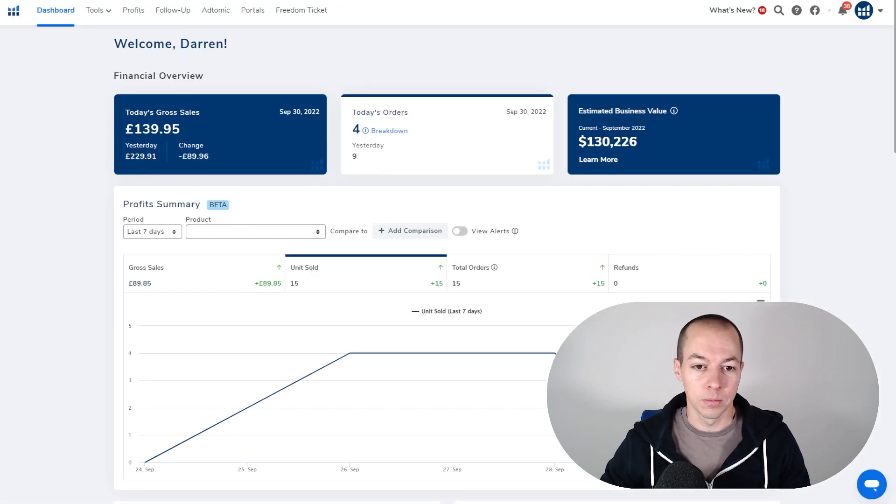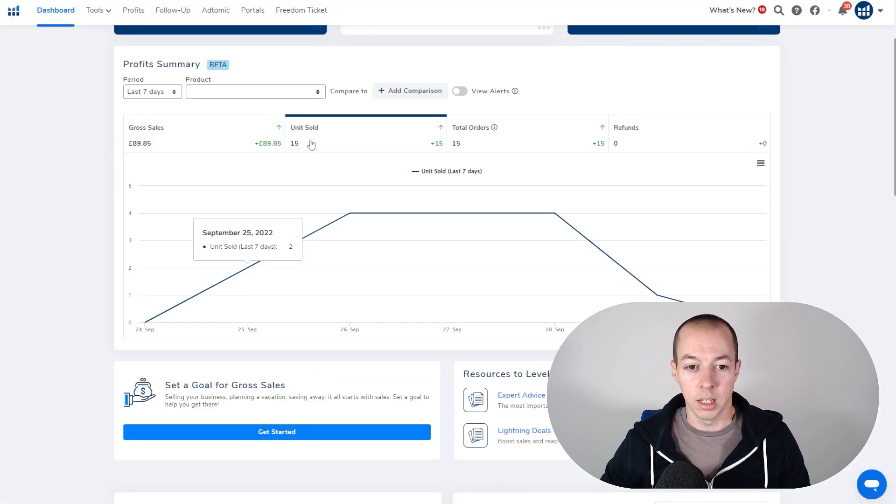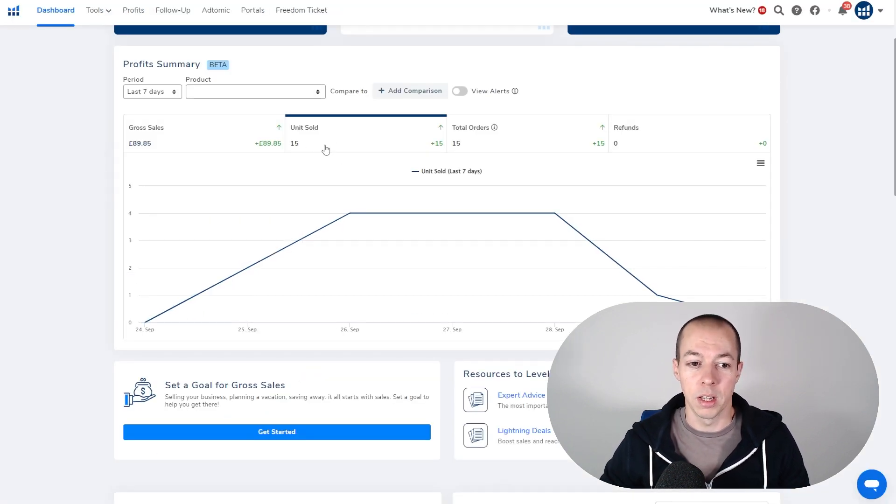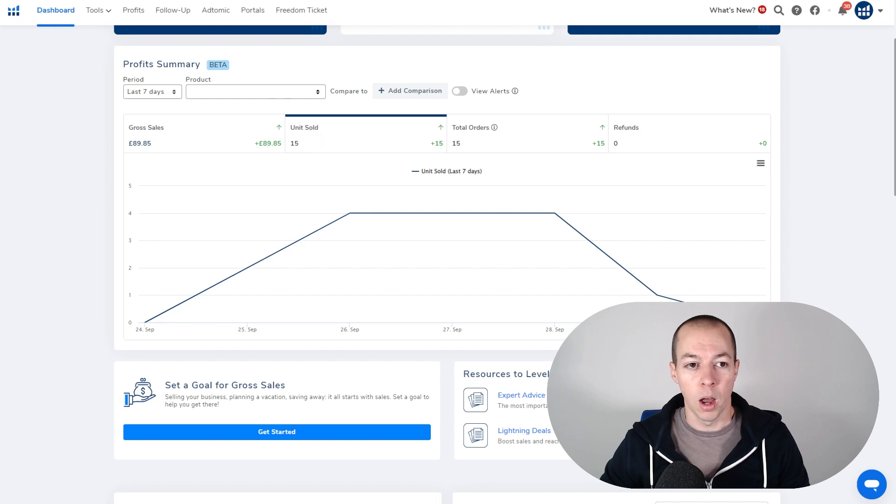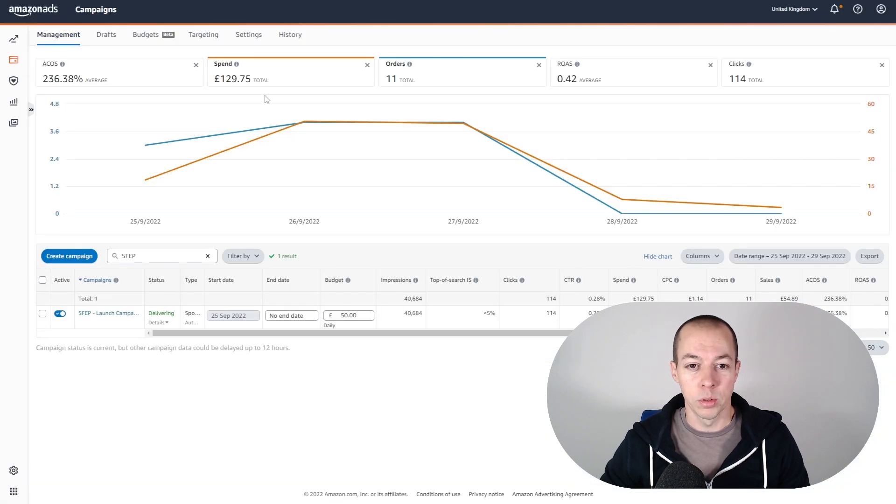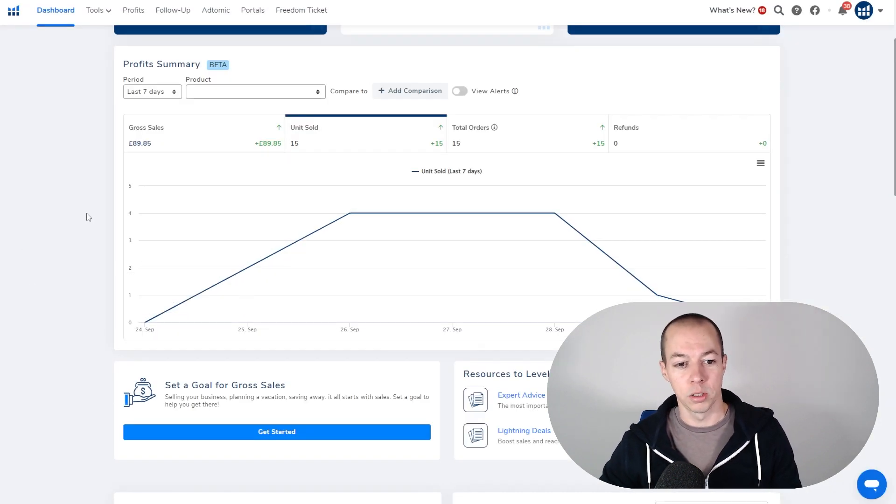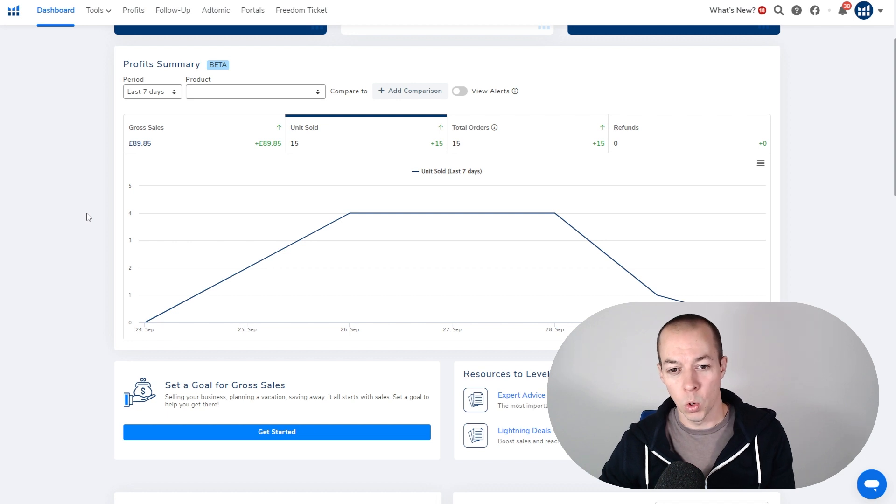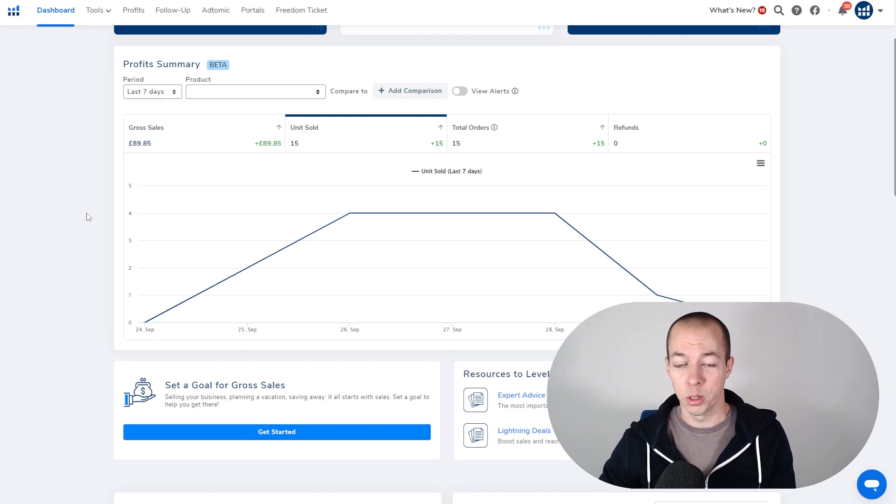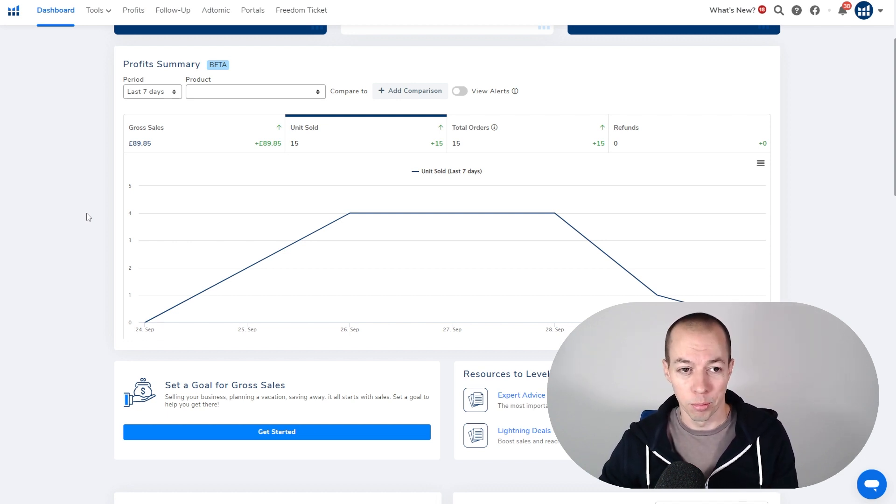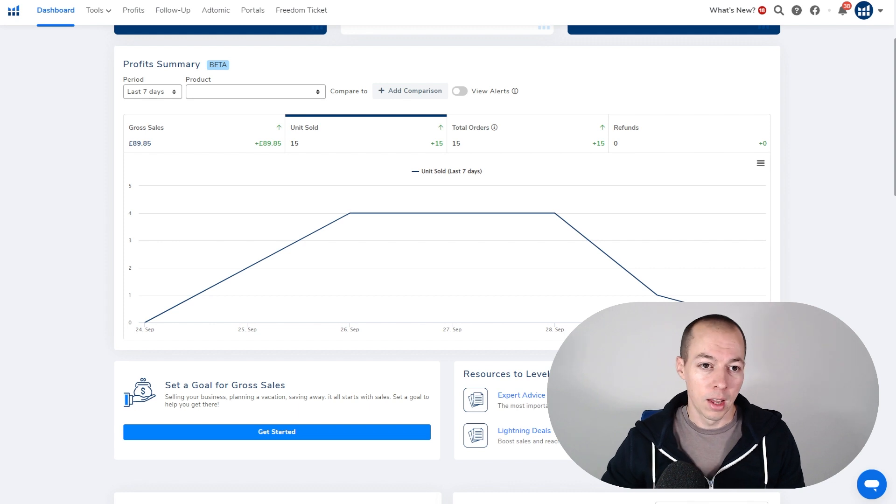But if we go to Helium 10, you can actually see I sold 15 units over that period. So only 11 of those come from PPC, that means we made four organic sales. To be making organic sales within the first few days of launching a product is a very, very promising sign.